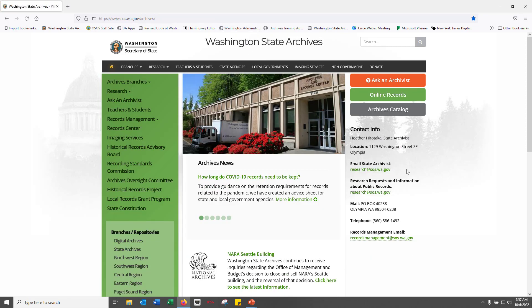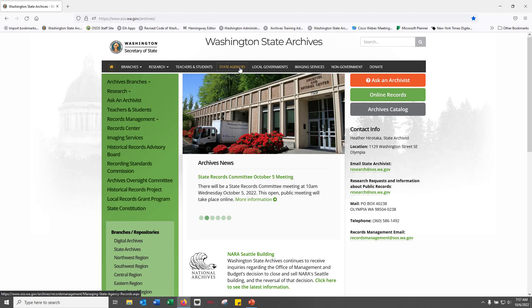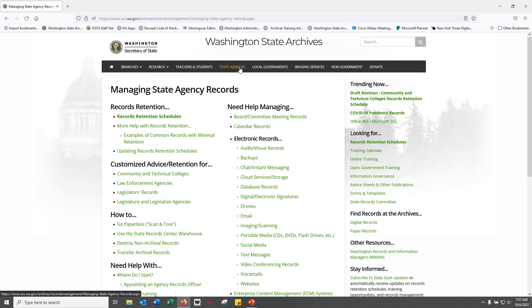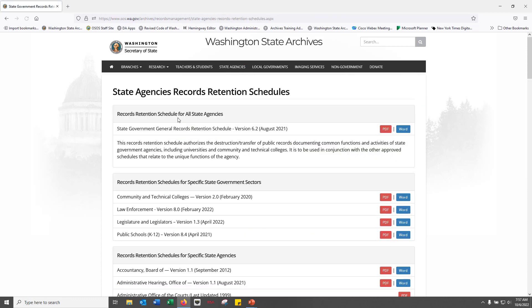If you're with a state agency, select the state agencies link. You'll be directed to the state agency landing page — bookmark this page as your number one retention and records management resource. You'll find the state records retention schedules linked at the top left. Right at the top is the state government general records retention schedule, also known as the state general schedule. Like CORE, the state general schedule covers records common to all state government agencies. It's used in conjunction with the approved schedules of your specific state agency. Because you work with a school, you'll use the state general schedule and the public school's K-12 schedule.